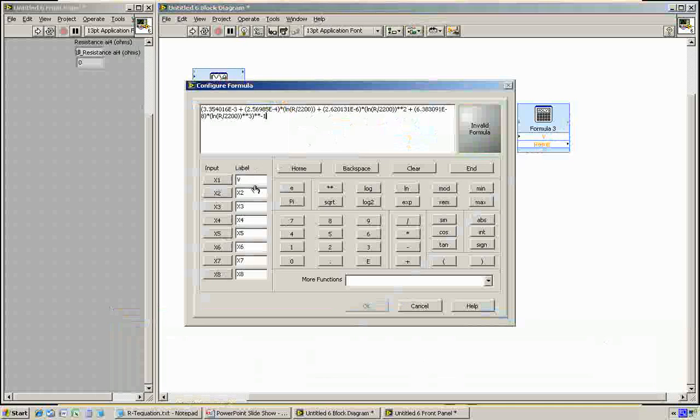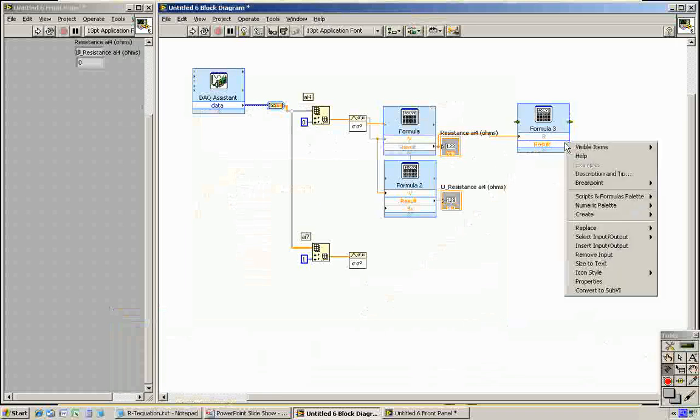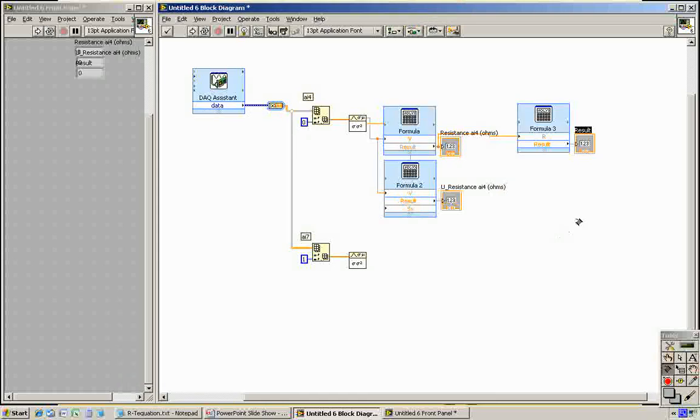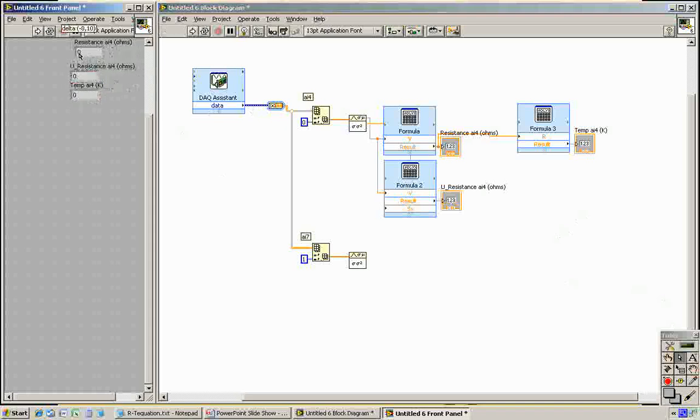We have the resistance coming in. Click OK. So we take that resistance. Now we have temperature over here coming out. Create an indicator and we call it Temp AI4, which is in degrees K. I have all those hanging out over here now. I'm going to spread them out a little bit. I'm going to run it.